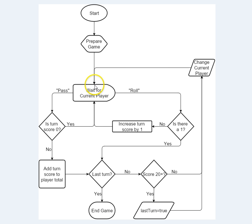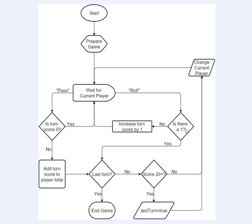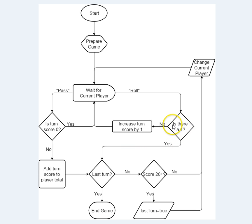If the current player chooses to roll, so they roll two dice, and we have to check them both. If either one of them is a one, then we're going to follow this path here, the yes path. If neither one is a one, then we follow the no path. Let's follow this no path, and we get here to this process.